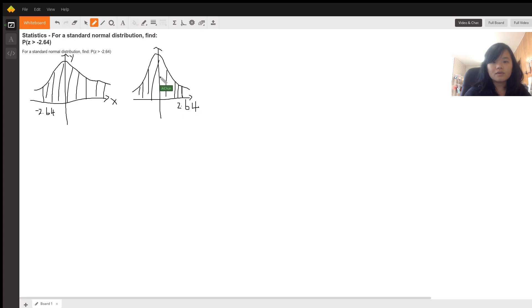By symmetry, I'm going to write the equation so that you have a better understanding. The probability that Z is bigger than negative 2.64 is equivalent to the probability that Z is smaller than 2.64.